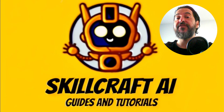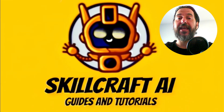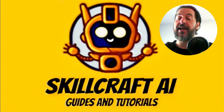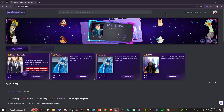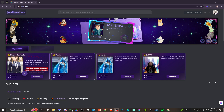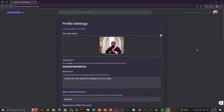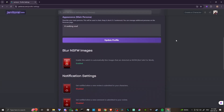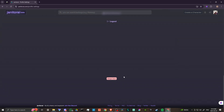Hey everyone, in this video let's talk about how you can delete your account with Janitor AI. Here we are at janitorai.com. What we're looking for can be found at the top right-hand corner. When we're logged in, go ahead and click on our profile image and then head over to Settings. From here you're going to want to scroll down all the way to the bottom.